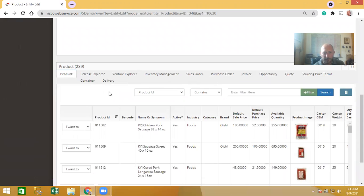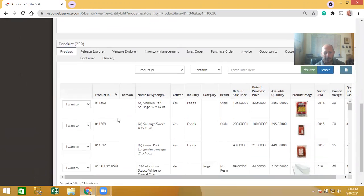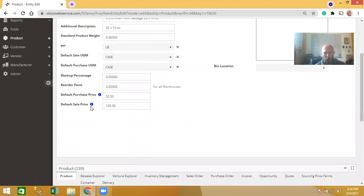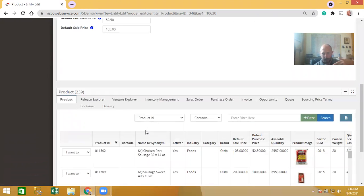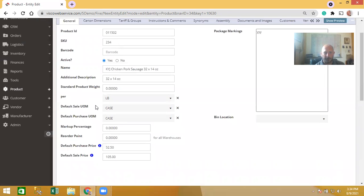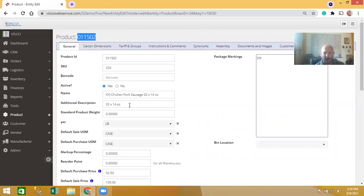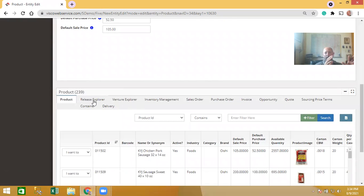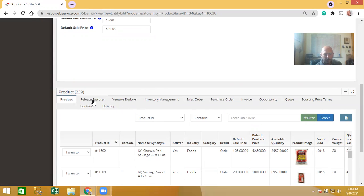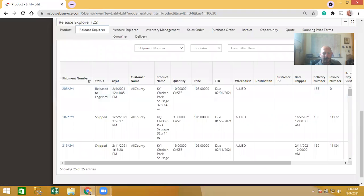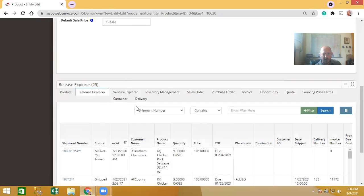Below is really key information. The very first tab allows you to switch to another product directly without going back out to the menu. Whatever entity you're in, the first tab is always that entity type, so you can quickly flip to another record. Also, within the product itself, all the pre-filtered history is down below. For example, the release explorer function lets you see sales history specifically for this product.